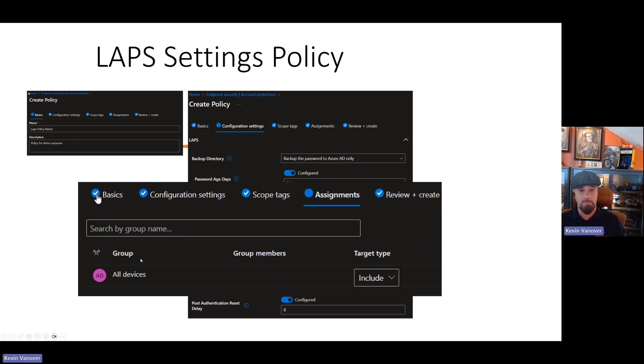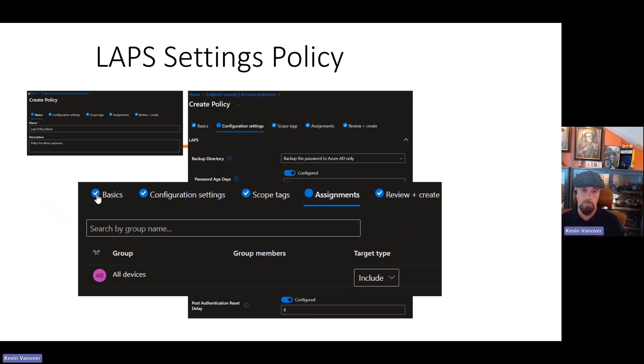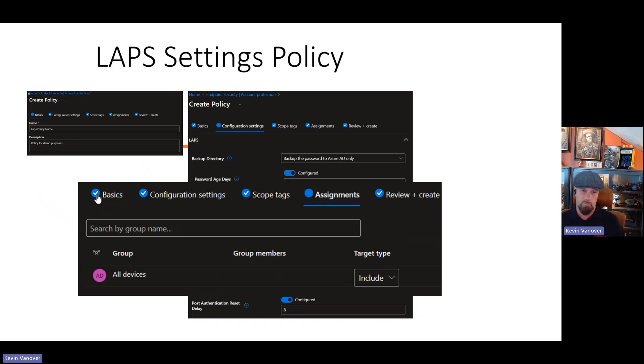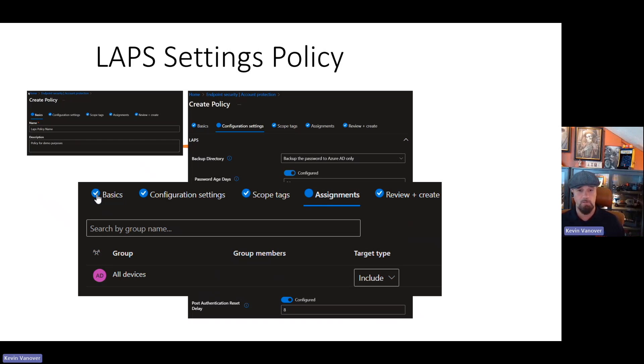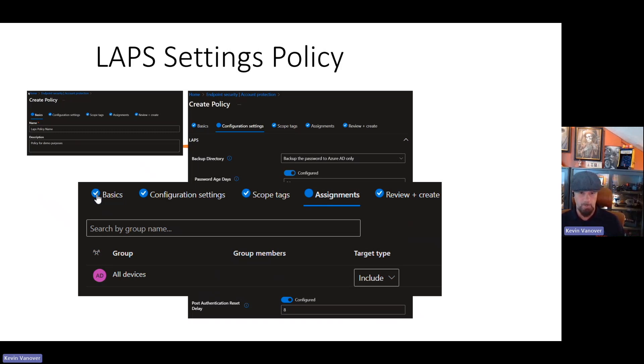When you come to assignments, I would recommend that you assign this to all devices and leave the target type to include. That will make sure that this account will be created on all of your Windows 10 and later devices, Server 2019, April 2023 update and later, and Server 22 and Server Core with the April 2023 update and later. So what we've done: we've enabled LAPS, we created an account that can be used with LAPS, whether you do it through scripting or some other methodology, and then we created a policy that will govern how the policy will be edited or rotated after each use and how long it waits, what the password complexity requirements are, how old the password can be, and all that kind of fun stuff.